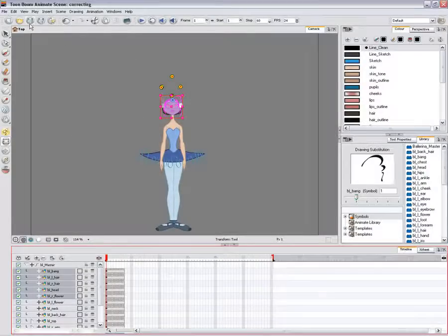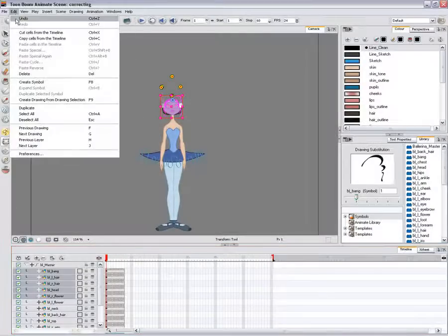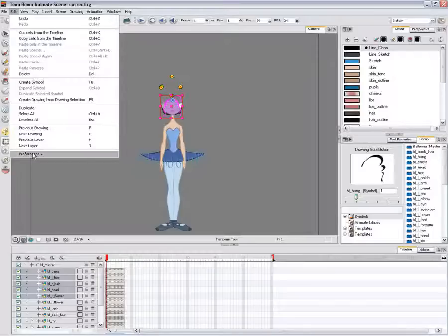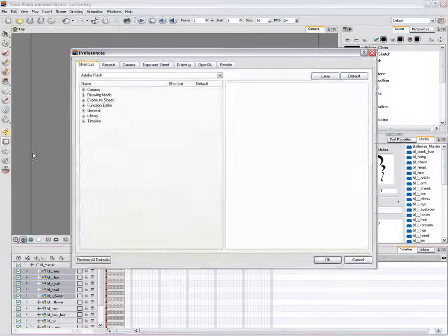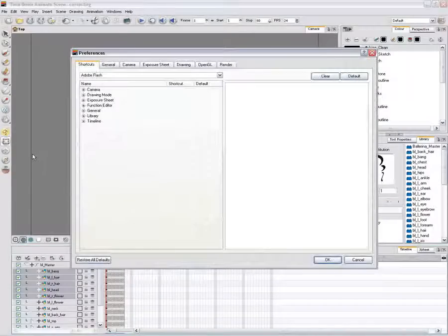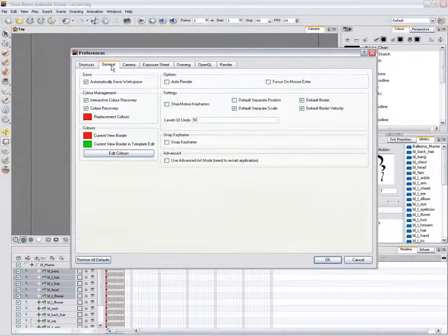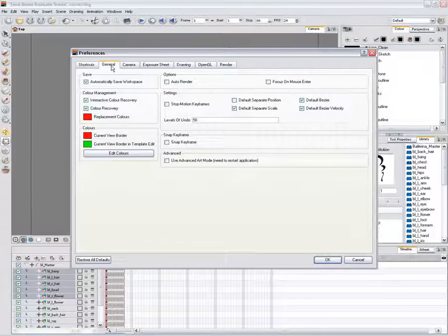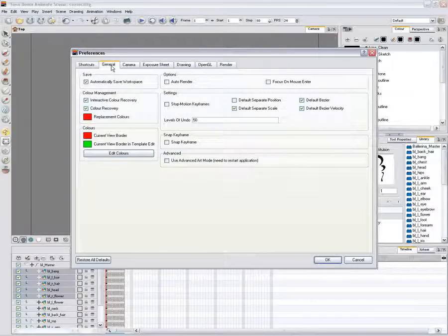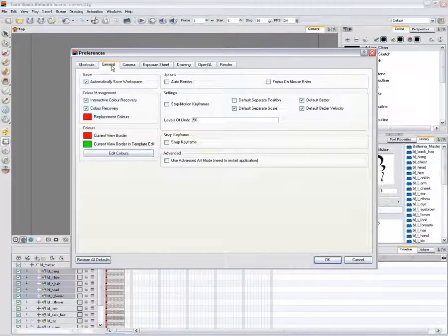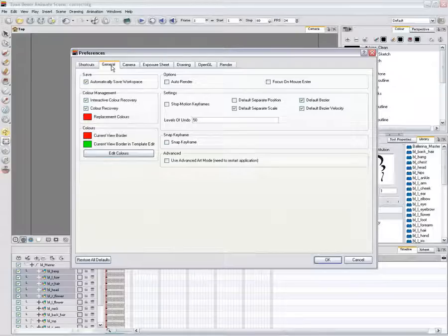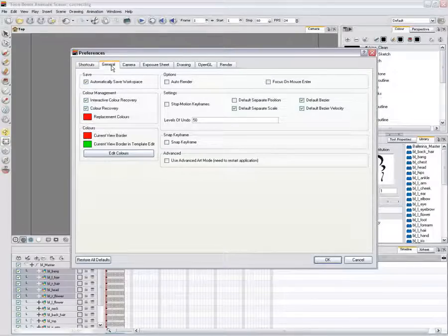In the top menu, select Edit for Windows or Animate for Mac OS X. The default keyboard shortcut is Control plus U for Windows or Command plus U for Mac OS X. Go to the Camera tab.